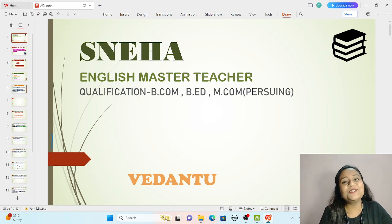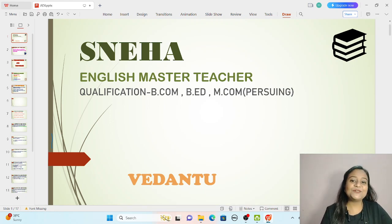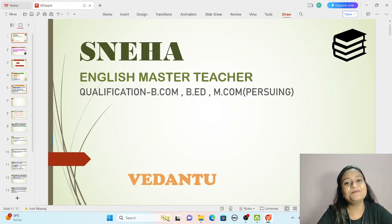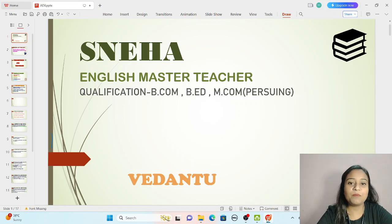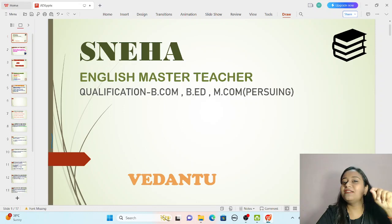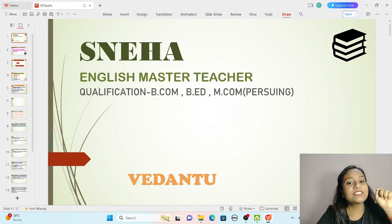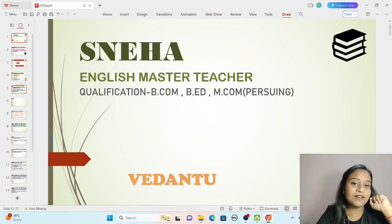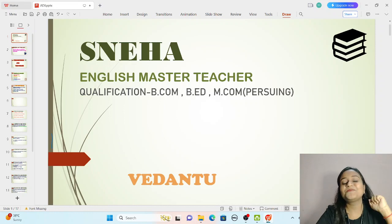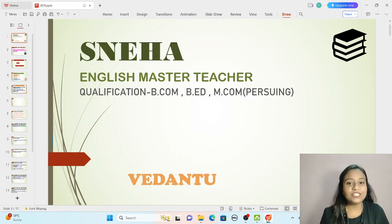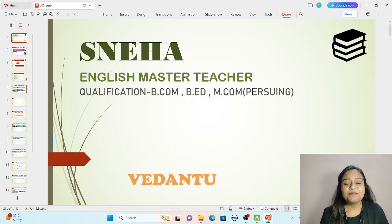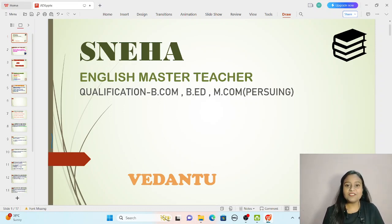Hello my dear students, how are you? Special hello to the parents — namaste, how are you all? I hope you all are doing well. I am Sneha Gupta, the English educator from Vedanta. I hold a degree in Bachelor of Commerce and B.Ed., and I am now pursuing my Masters in Commerce. Dear parents, I know you are a little bit concerned about your child's education, especially English and English grammar, but do not worry — I am here.